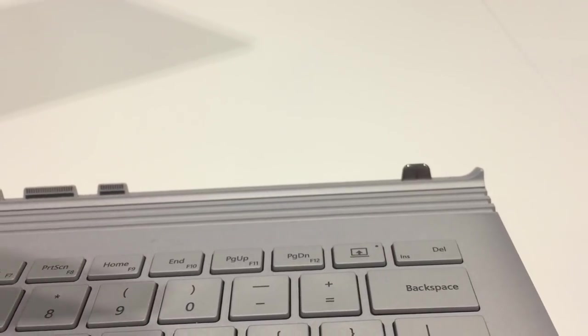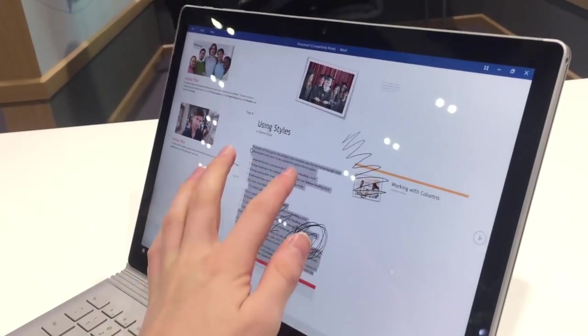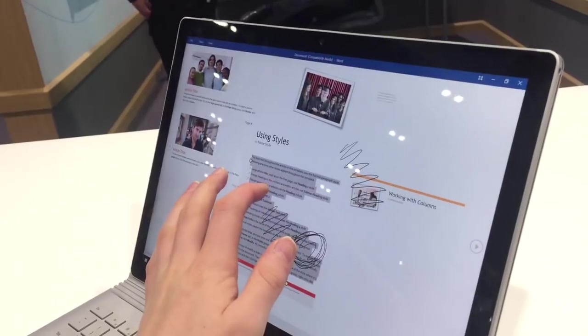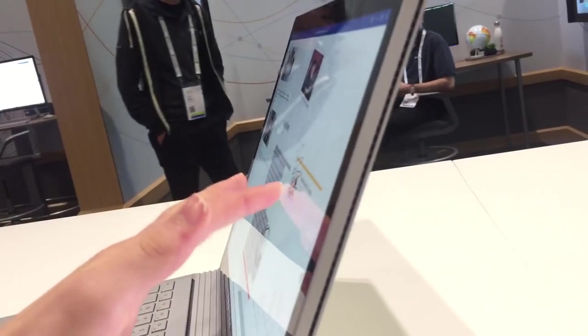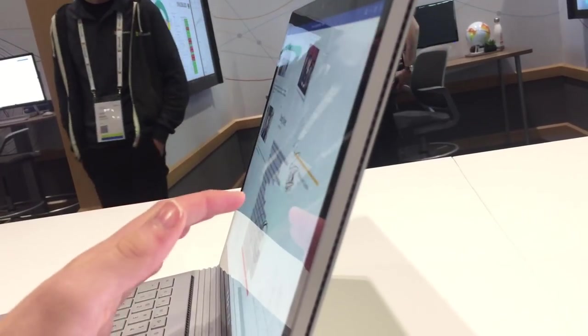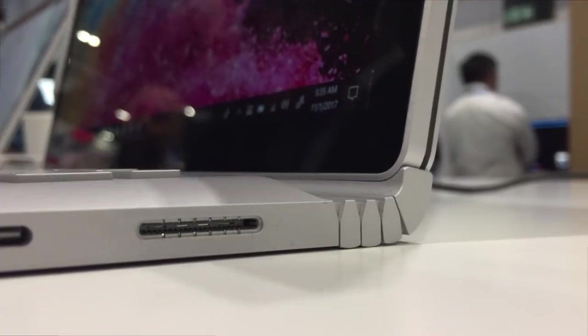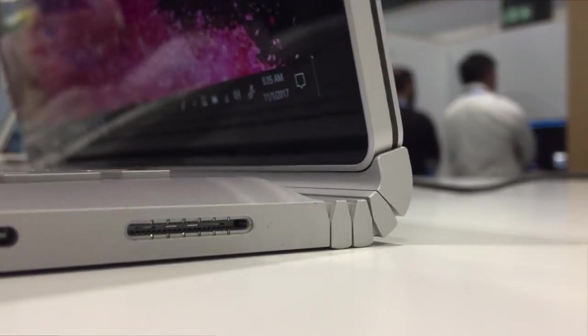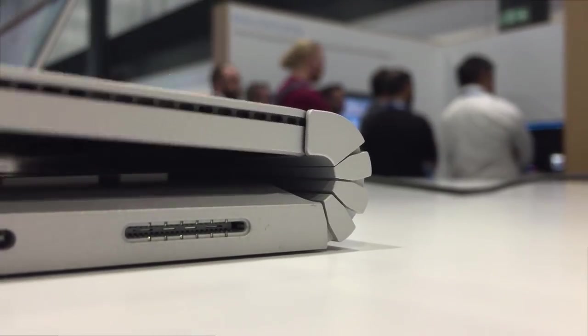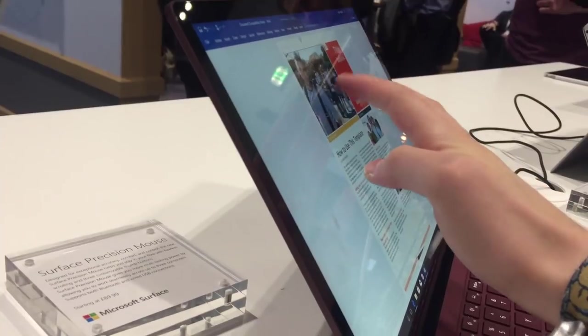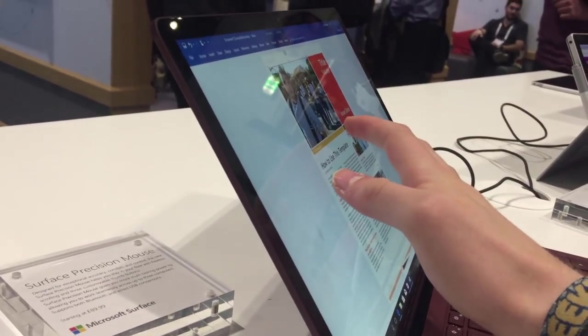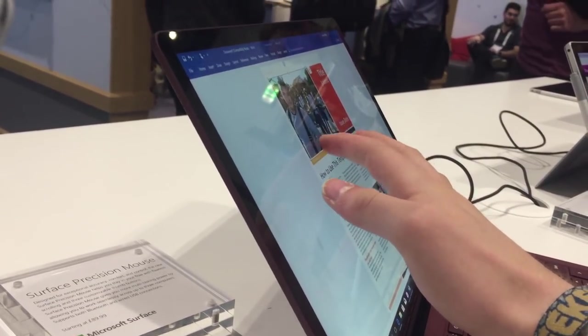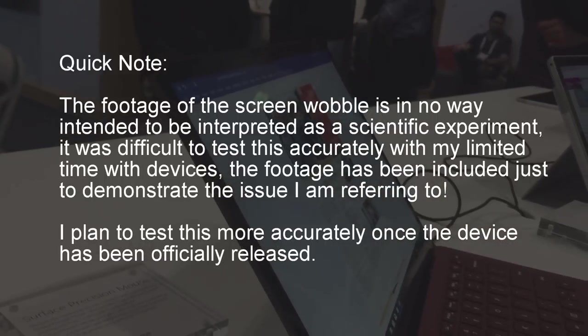It is also supposedly more stable, reducing the screen wobble that occurs when tapping the screen when it's in laptop mode, which was one of the biggest complaints about the original product. Although this is a welcome improvement, the hinge still doesn't feel quite as stiff as that found on the Surface Laptop, so screen wobble hasn't been totally eliminated, but this is certainly a step in the right direction.